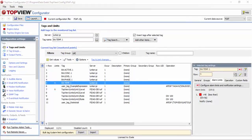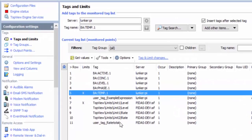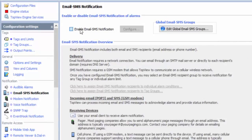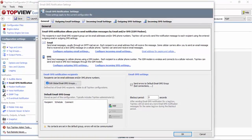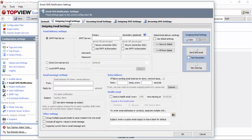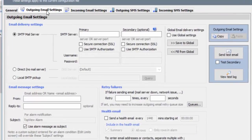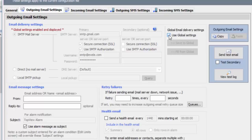The next step is to configure alarm notification. With TopView, you can send notifications a wide variety of ways, including email, SMS, voice callout, and audible alarms. For this demonstration, I will send my level alarm as an email notification. First, I need to configure the outgoing email settings. I need to configure the settings for my outgoing email server. I previously entered my SMTP mail server settings and stored them globally for use by all TopView engines, so I'll use the global settings and set the from address for outgoing emails.